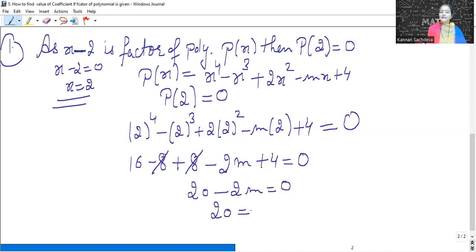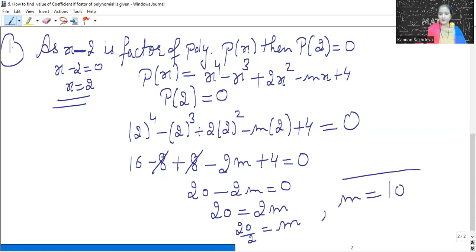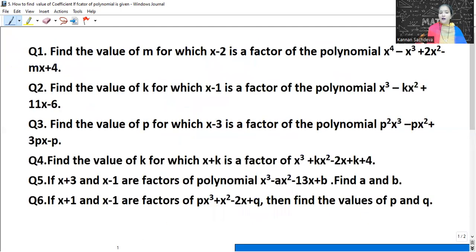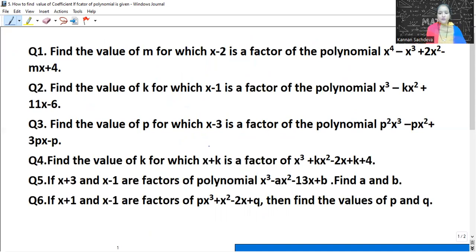We take 2M to the right-hand side; the sign changes to positive. So M equals 20 by 2, which gives M = 10. The question asked to find the value of M for which x minus 2 is the factor of the given polynomial. So for M equals 10, x minus 2 is a factor of the given polynomial.